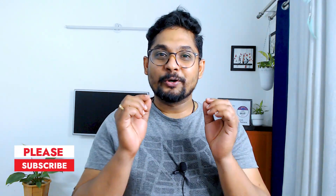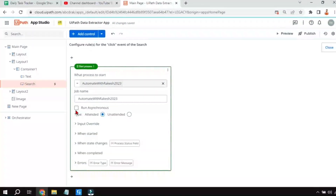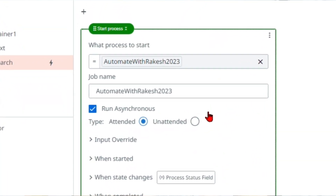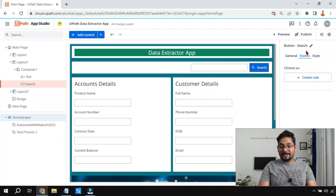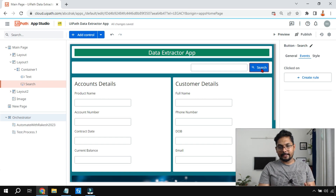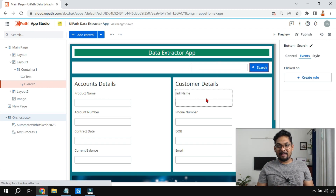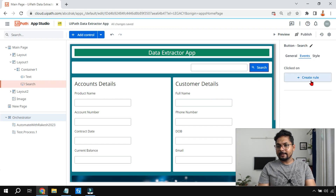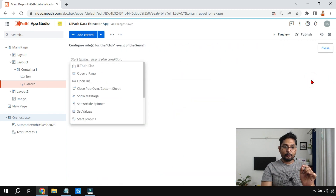In this video we are going to learn what is 'Run Asynchronous' when you are using UiPath Apps and creating an event rule. We'll understand it in detail with an example. To start, take a simple button — drag and drop it — then go to Events and click on 'Create Rule.' Remember this word: a rule.